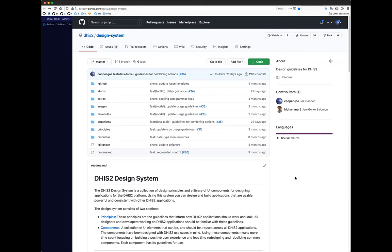As Deborah said, Kai will give an introduction to how we've implemented it today in the UI library. A design system is a collection of principles and components that are common between the DHIS2 applications. We set up the system to encourage consistency, the use of the same types of components, and the same patterns and principles, so that users get a consistent experience whenever they're using a DHIS2 application.